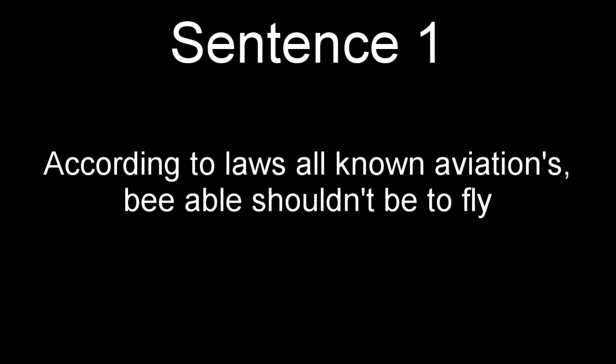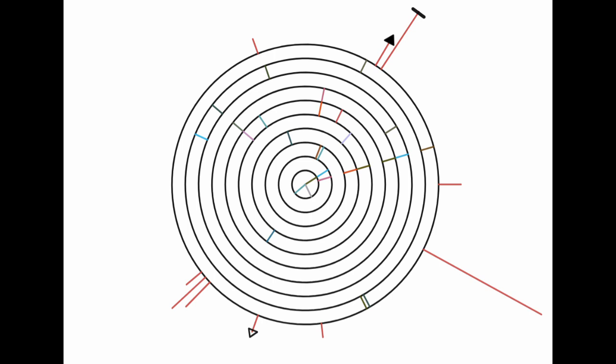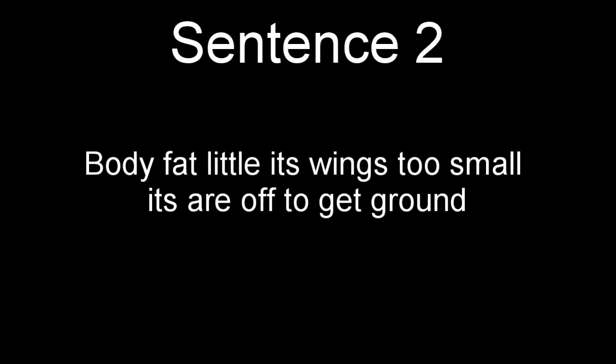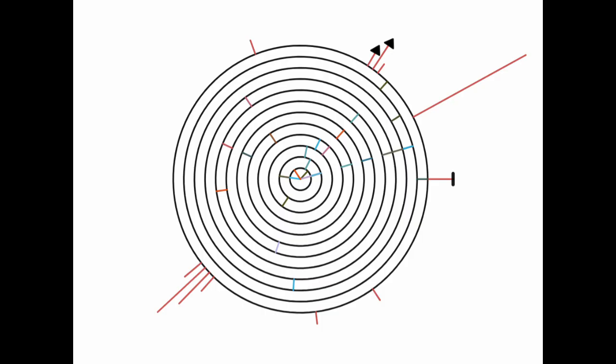Okay, now that we've set up the phonology, let's hear what the bee movie script looks and sounds like in this language. According to all known laws of aviation, the bee shouldn't be able to fly. Its wings are too small to get its fat little body off the ground. The bee, of course, flies anyway, because bees don't care what humans think is impossible.